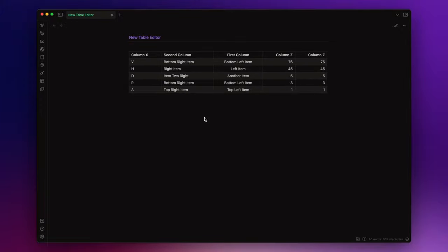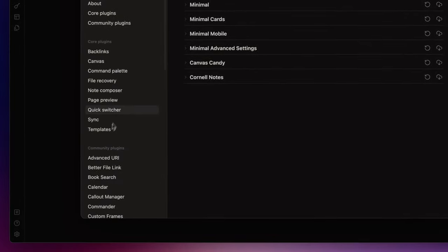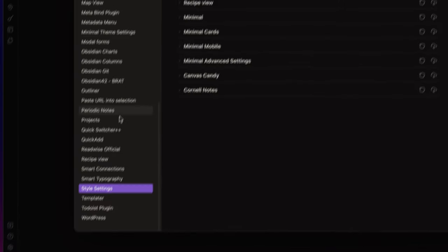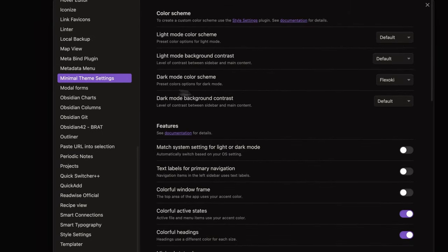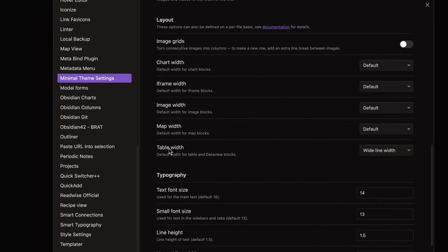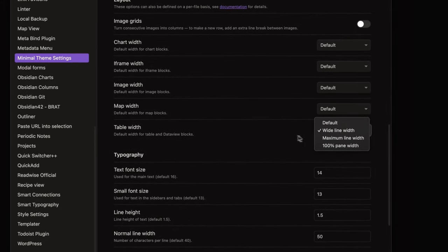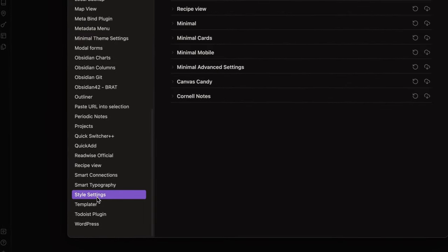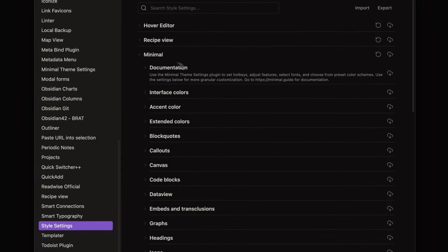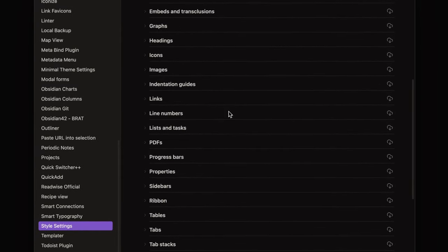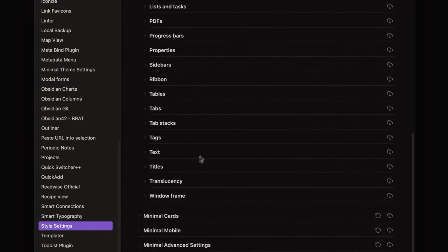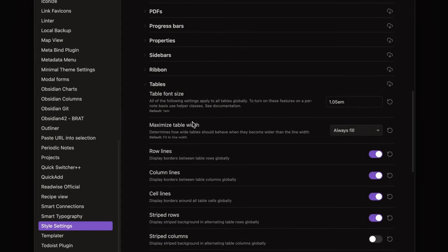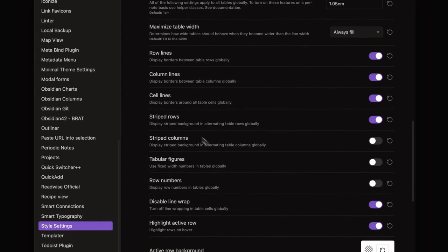To customize my tables, I use two community plugins. One of them, since I use the minimal theme, is minimal theme settings. And the other one is style settings that provides an intuitive settings panel where I can configure various Obsidian options without writing a single line of CSS.